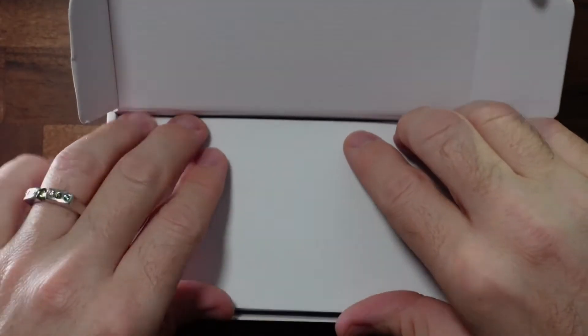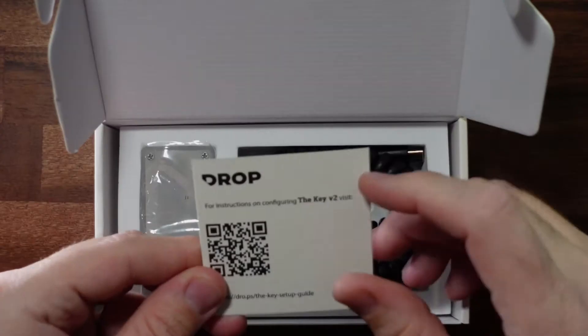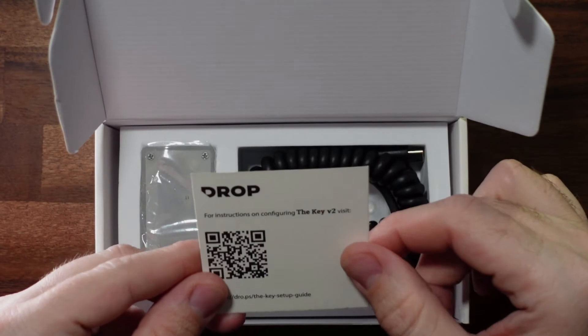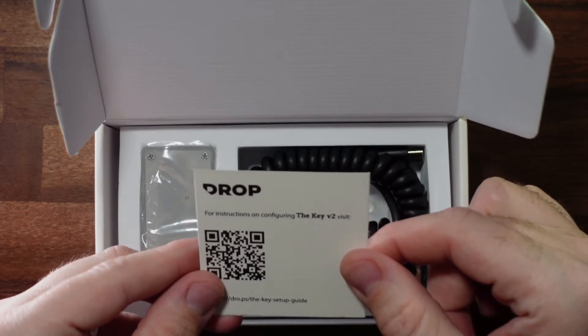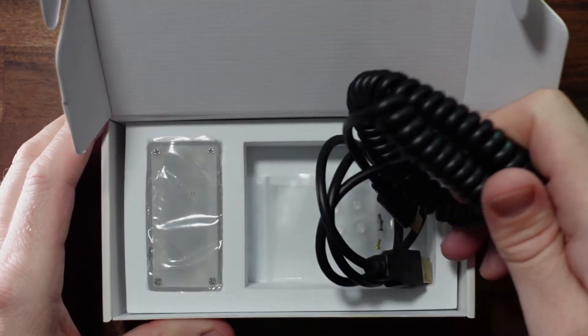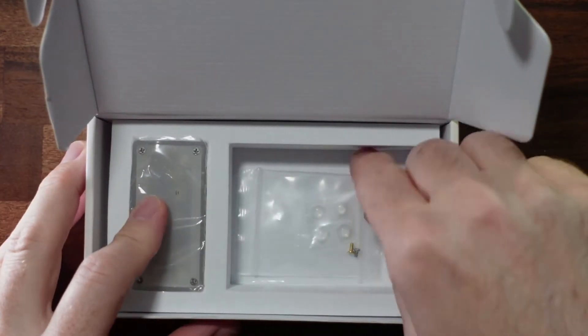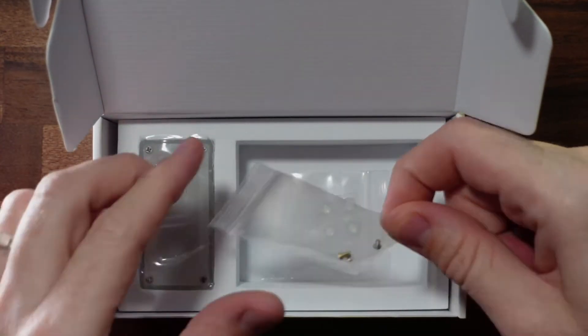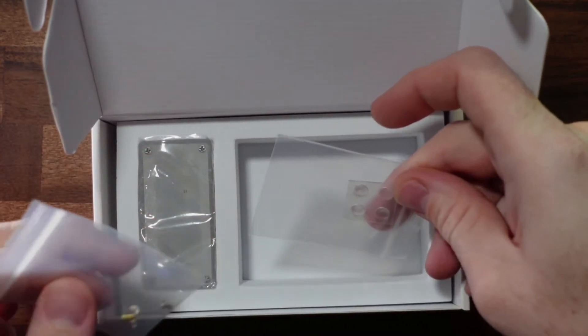So there's a foam pad on top here. We've got a QR code for instructions on configuring the KEY V2. And we've got a USB cable. Looks like some screws. Little rubber feet.